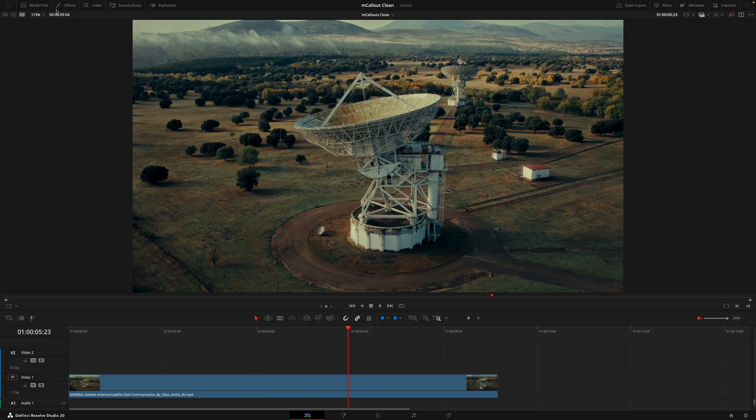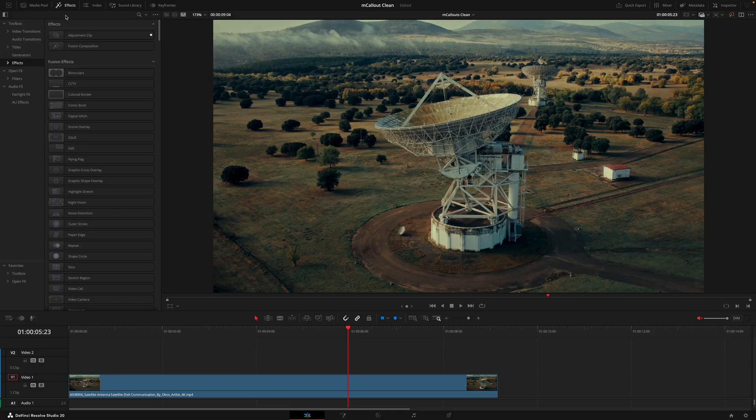Hey what's going on guys, it's JC here for Motion VFX. Today we'll go through the brand new pack for DaVinci Resolve - m callouts clean. This is a collection designed to draw attention to details and take your typography to a whole new level. Let's dive into it.